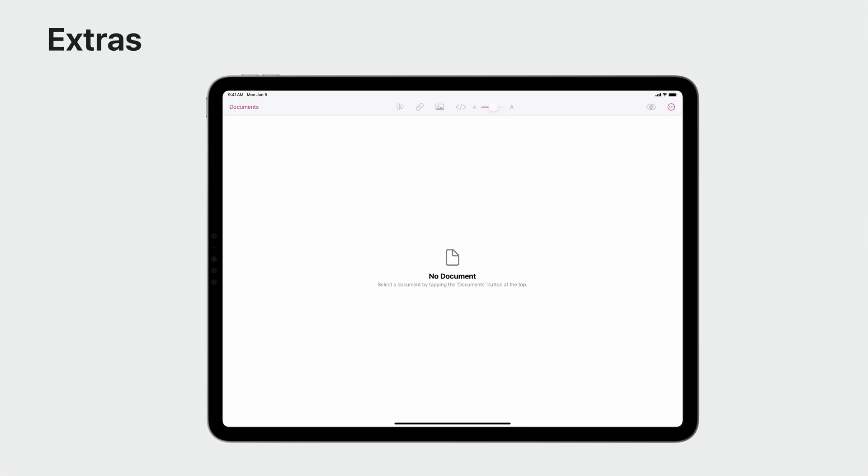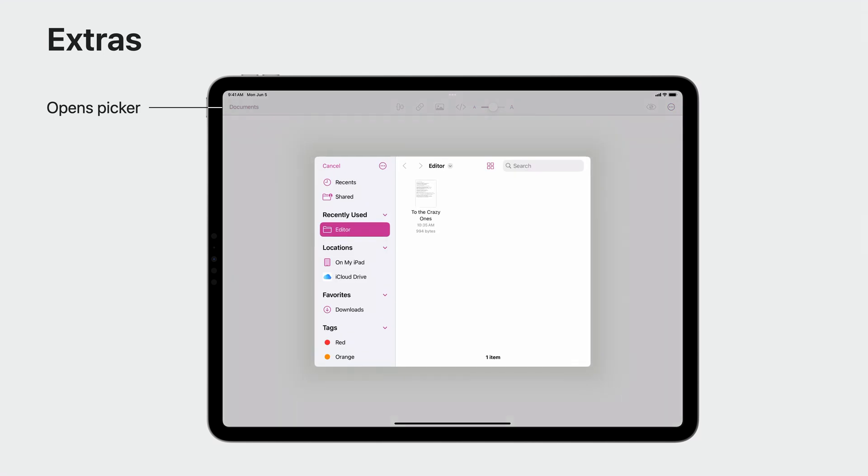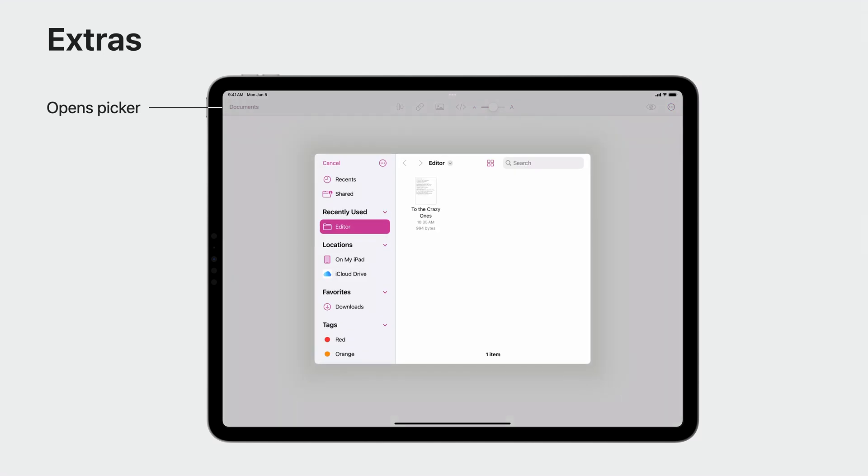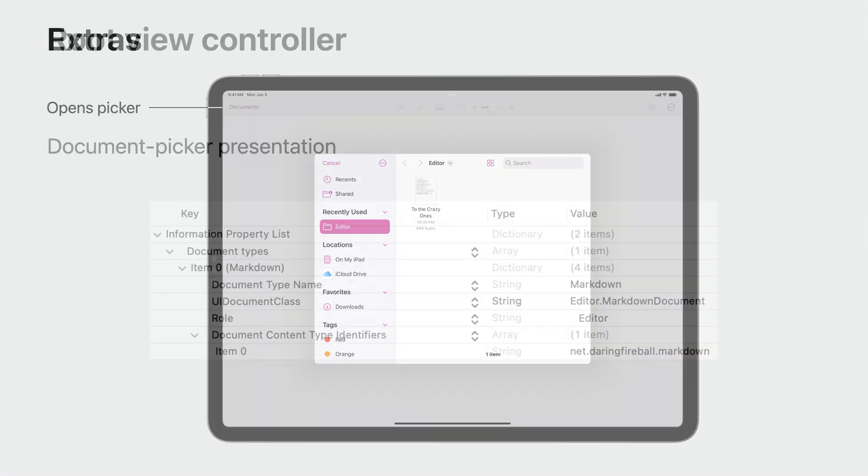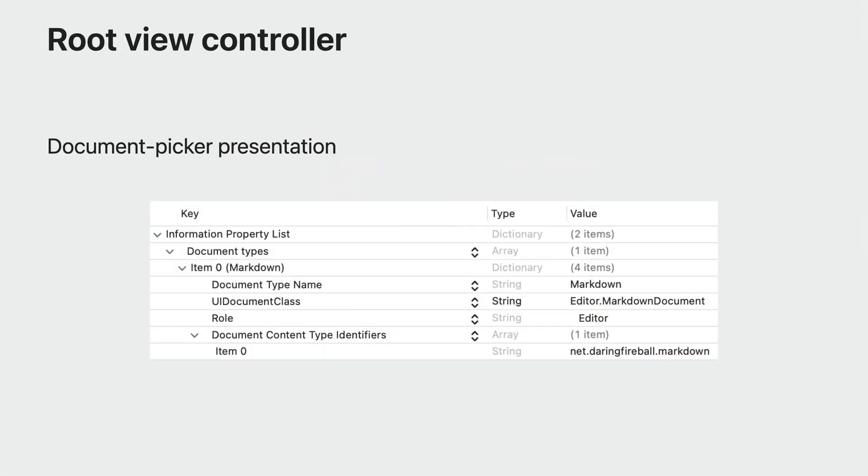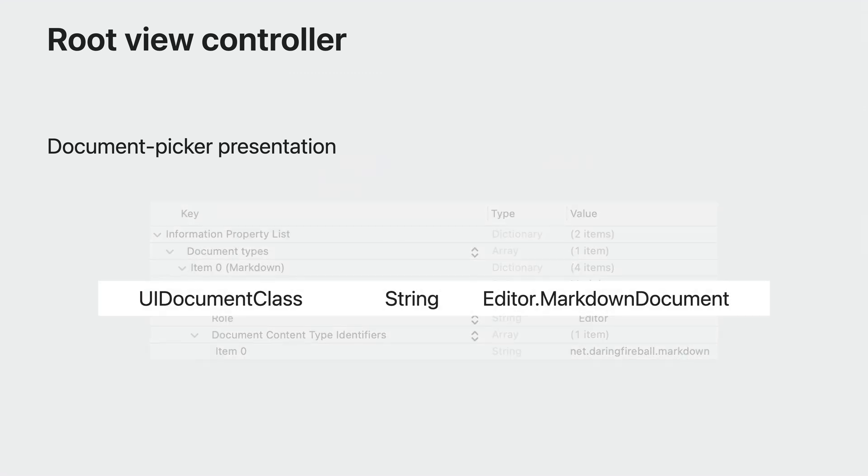Furthermore, UIDocumentViewController can be used as your app's root view controller. If there is no browser view controller in the hierarchy, UIDocumentViewController puts a document button in the navigation bar that opens a document picker. This requires declaring the key UIDocument class for relevant file types in your app's info plist and setting it to the UIDocument subclass matching that file type.